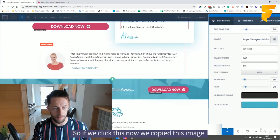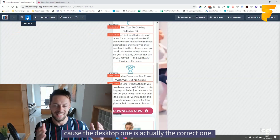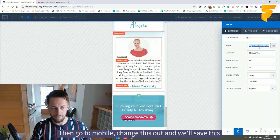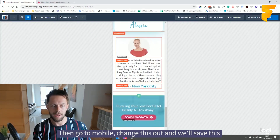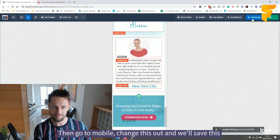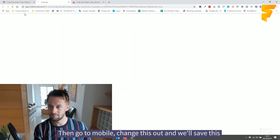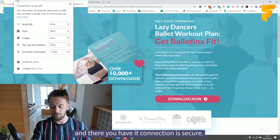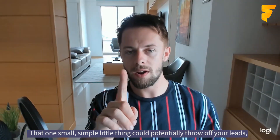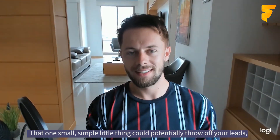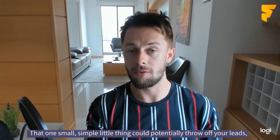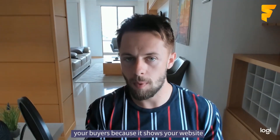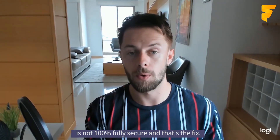So we click this, copy this image — because the desktop one is actually the correct one — then go to mobile, change this out, and save. And there you have it: connection is secure. That one small simple little thing could potentially throw off your leads and your buyers because it shows your website is not 100% fully secure.